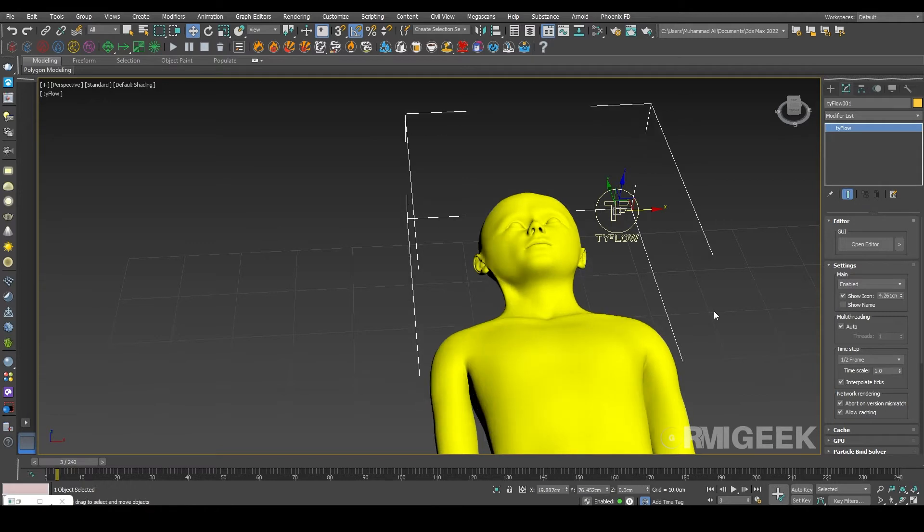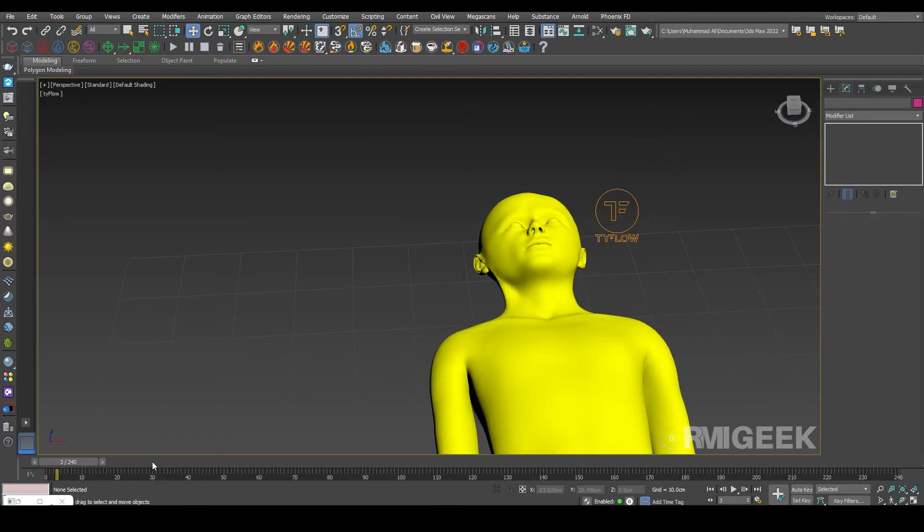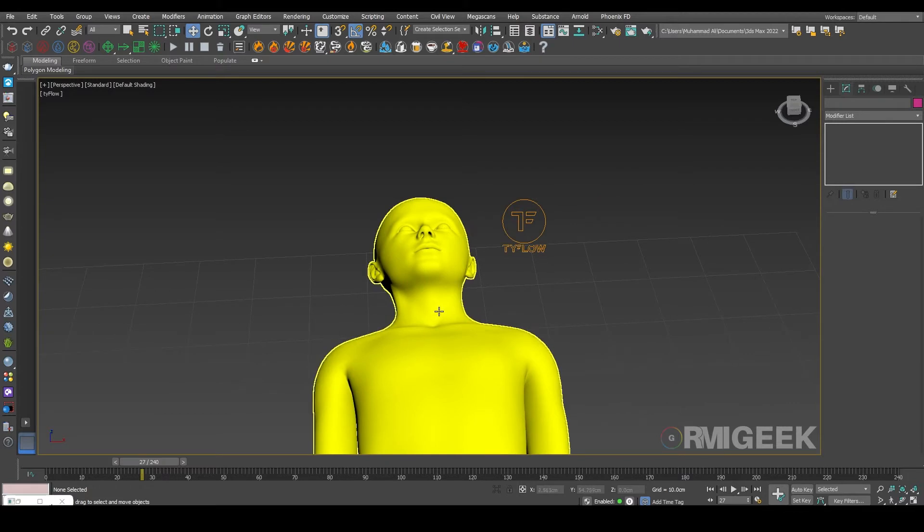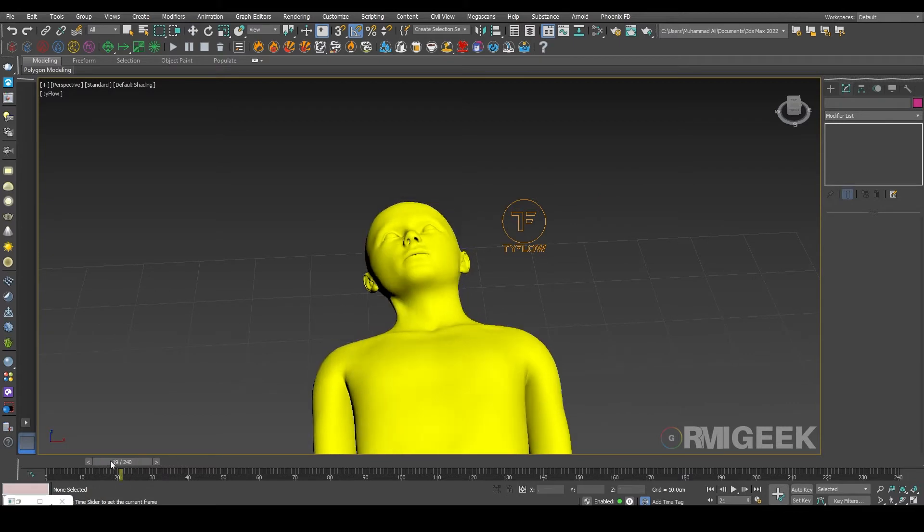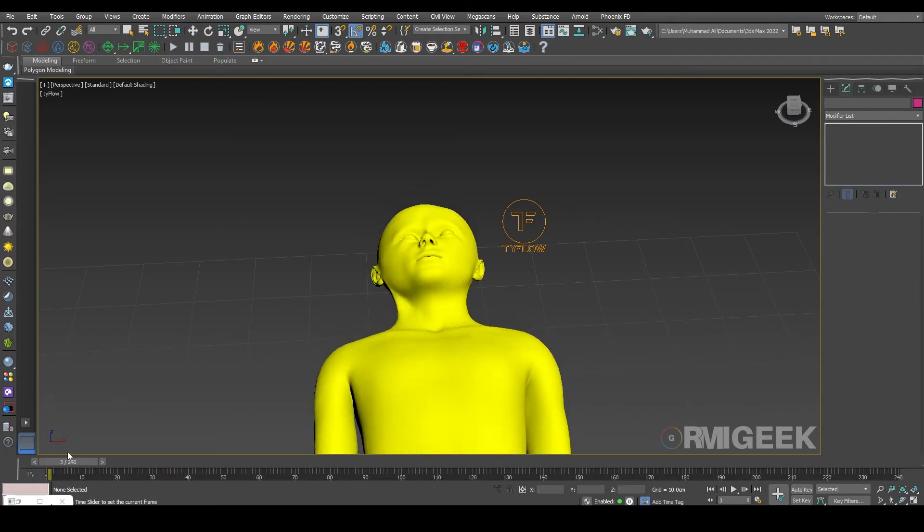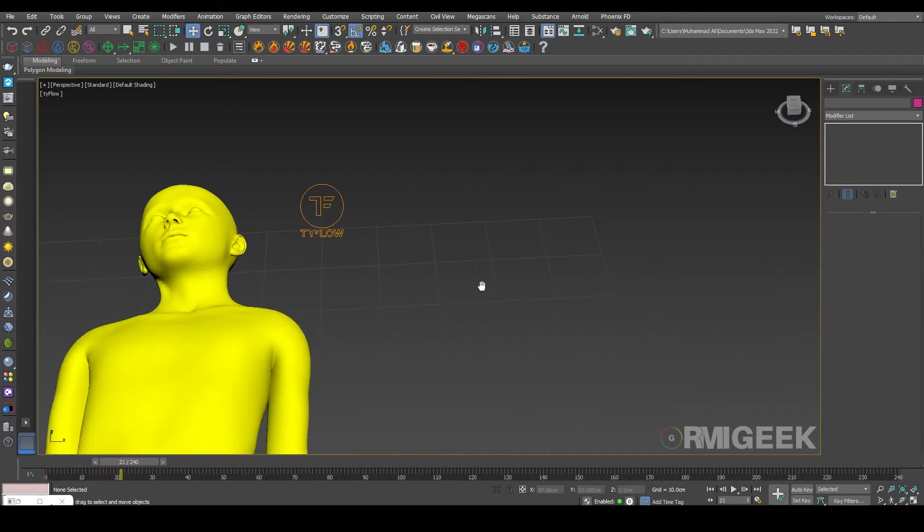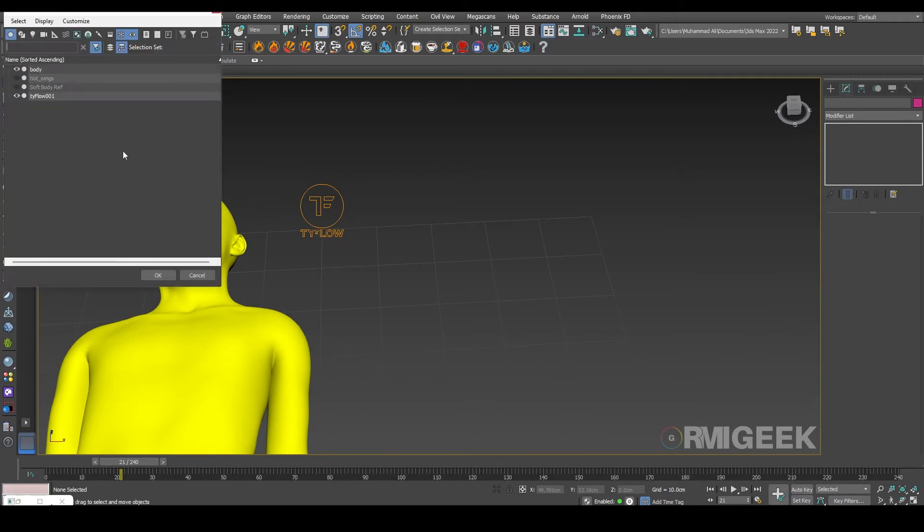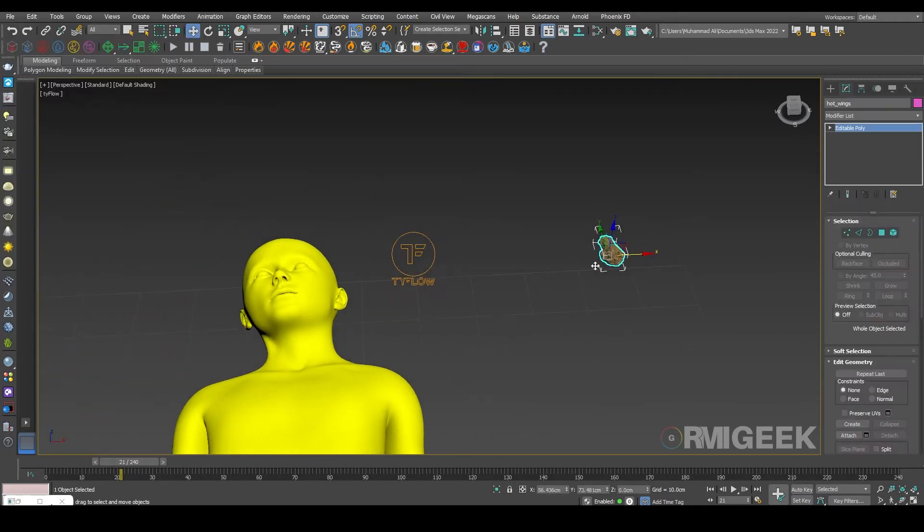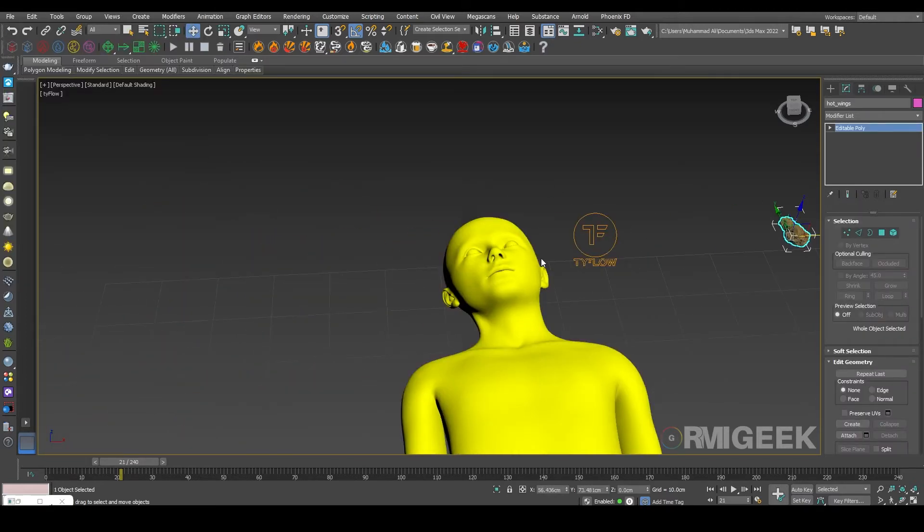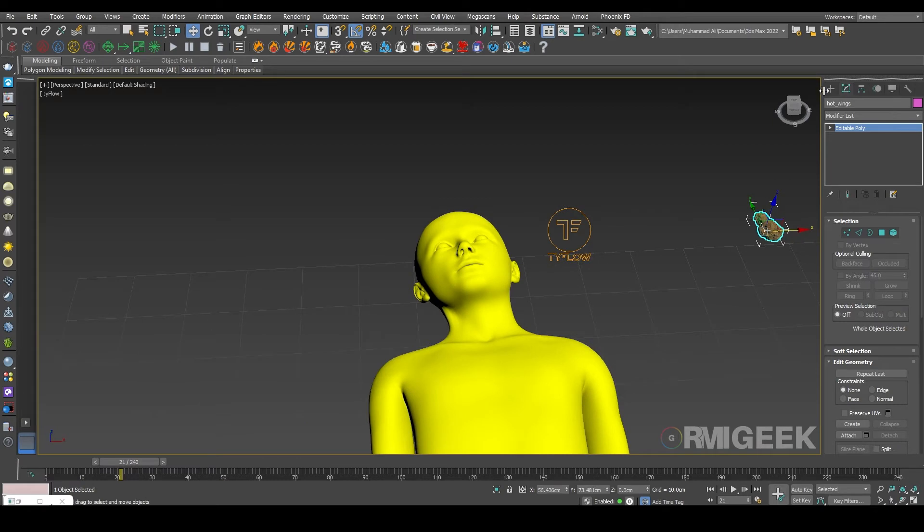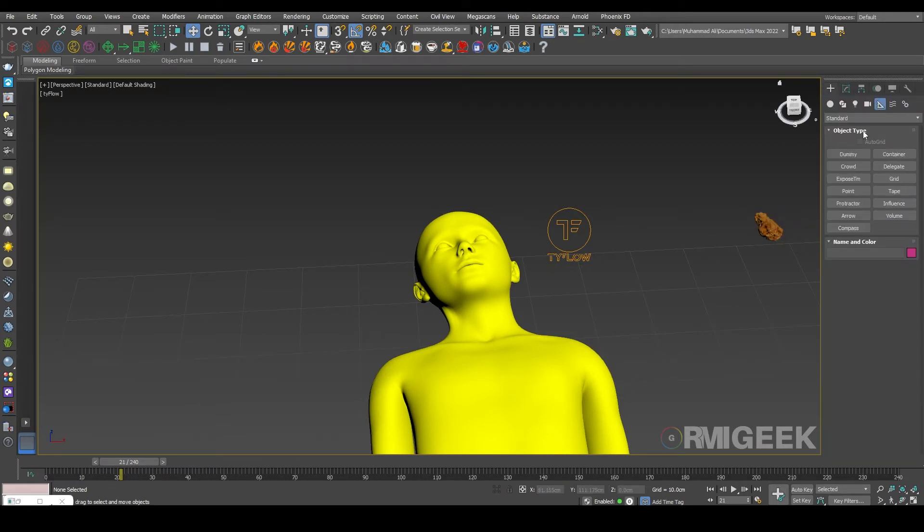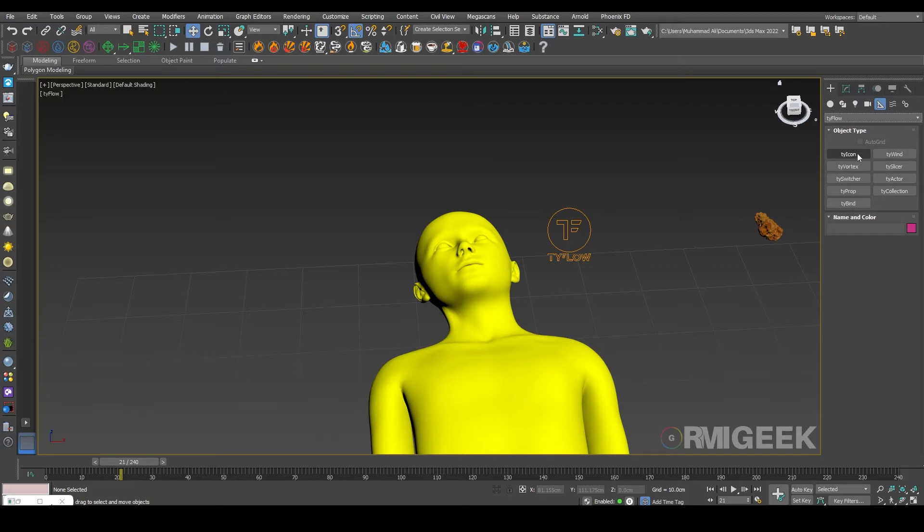Now we need this wing to hit on this face. So for that we need a TyCon.